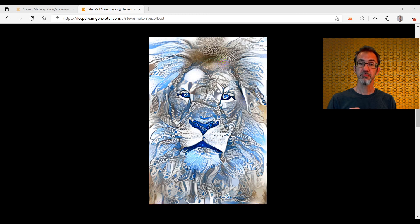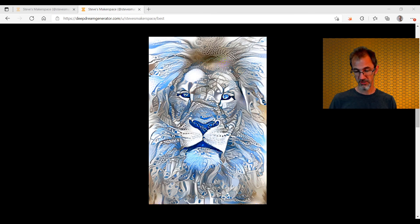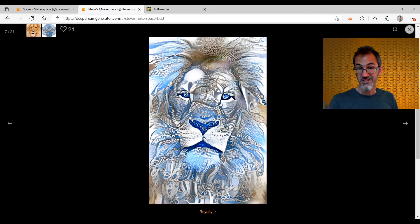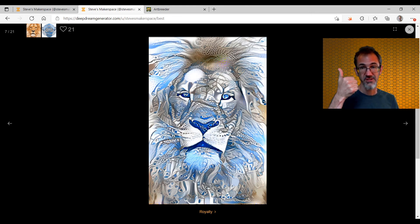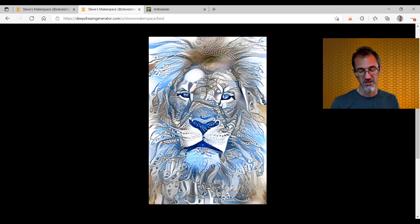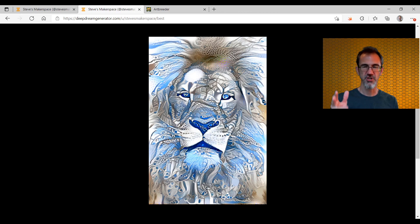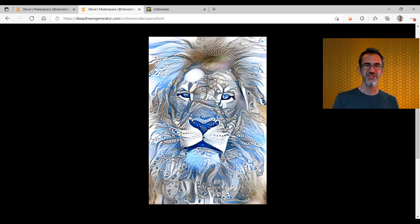If you want to go a little deeper into how to make good images with Deep Dream Generator, check out part two of this video, which should be out shortly. That's going to do it for today's video. If you liked this, give it a like. Consider subscribing to the channel. In the comments, if you have more suggestions about how to use Deep Dream Generator, please leave them there. Thank you for watching — I'll see you in the next one. Bye now.